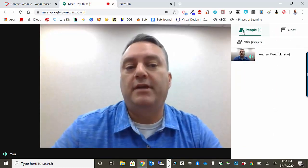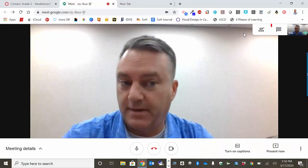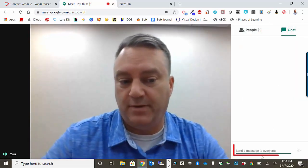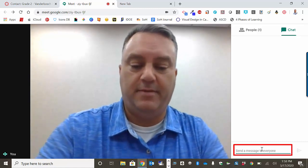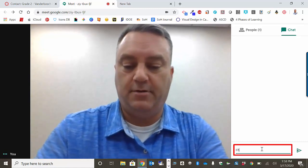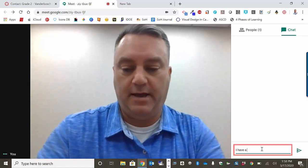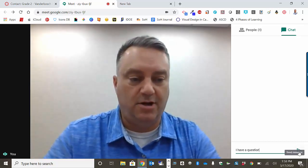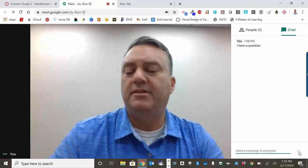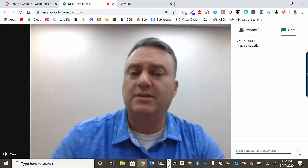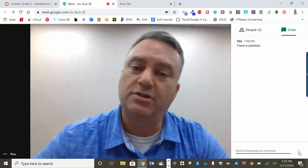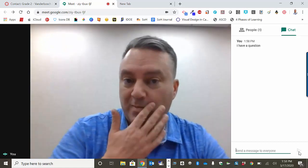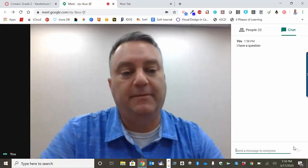If I wanted to ask my teacher a question, I could click the chat button if that's what your teacher recommends. You can type down here in the bottom — for example, 'I have a question' — and then you send it along. The teacher is going to get a notification and then your teacher will ask you to turn on your microphone and go ahead and ask your question.